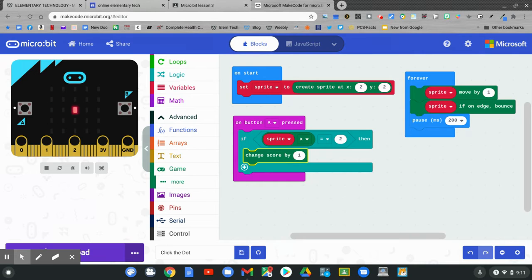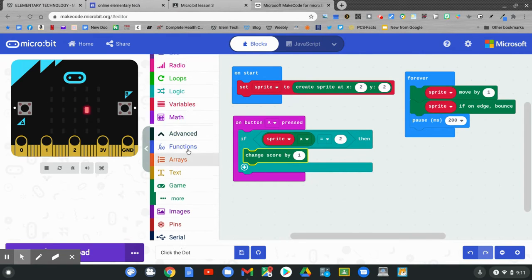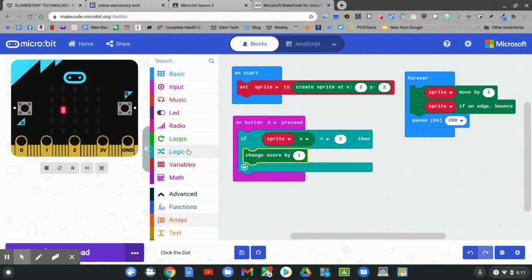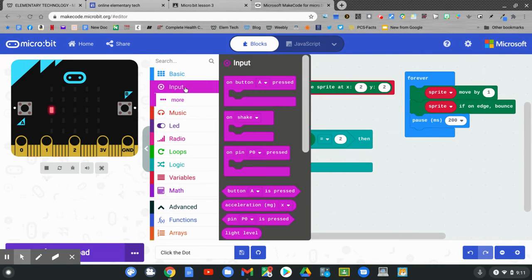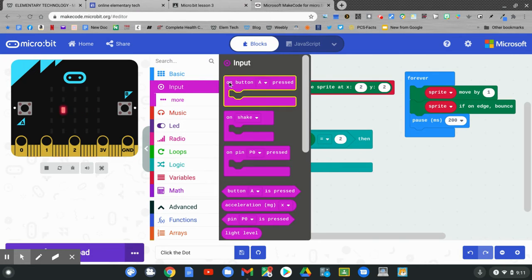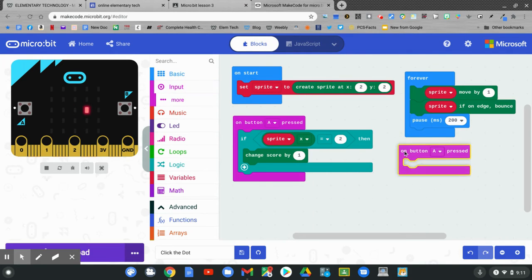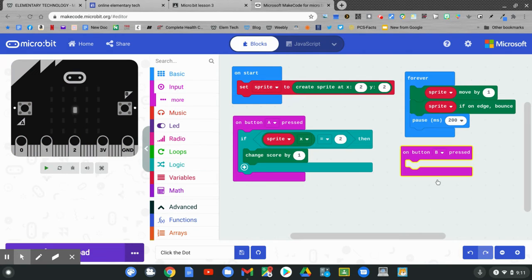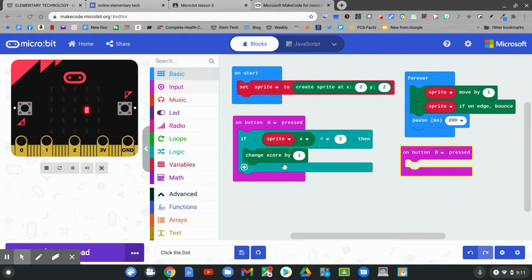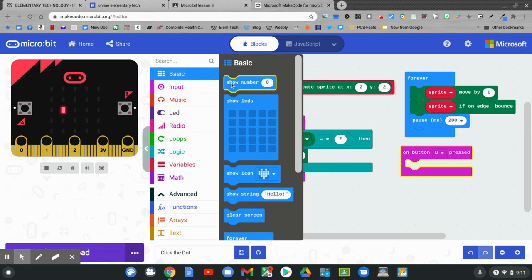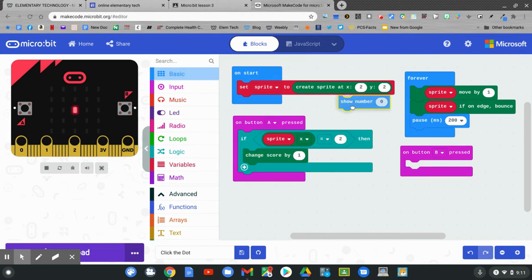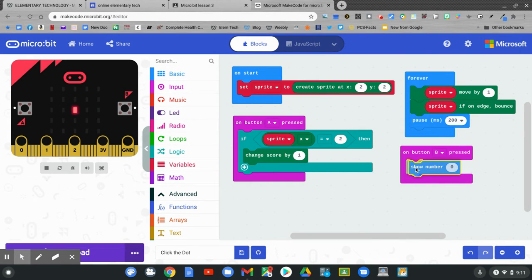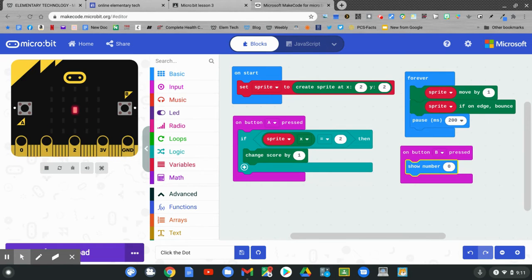Now I want to go back to the buttons. Go back to input. Pull out an on button A pressed and change it to button B. When button B is pressed, I want to know what the score is. I'm going to go back to basic and show a number. Click and hold on show number and drop it in on button B pressed. What number do I want to show? That's the score.